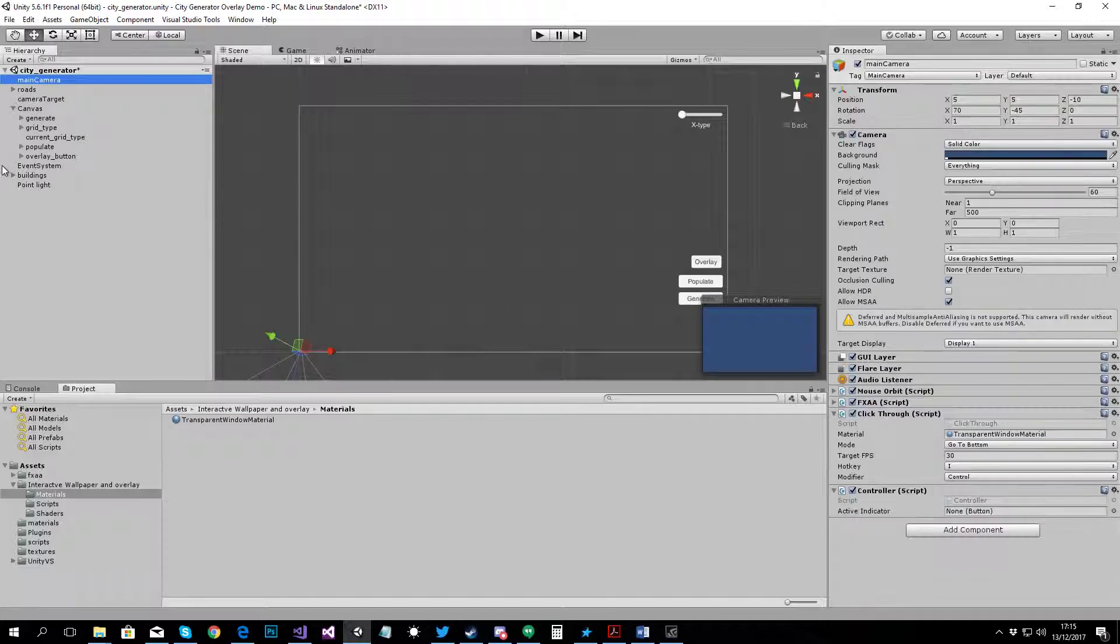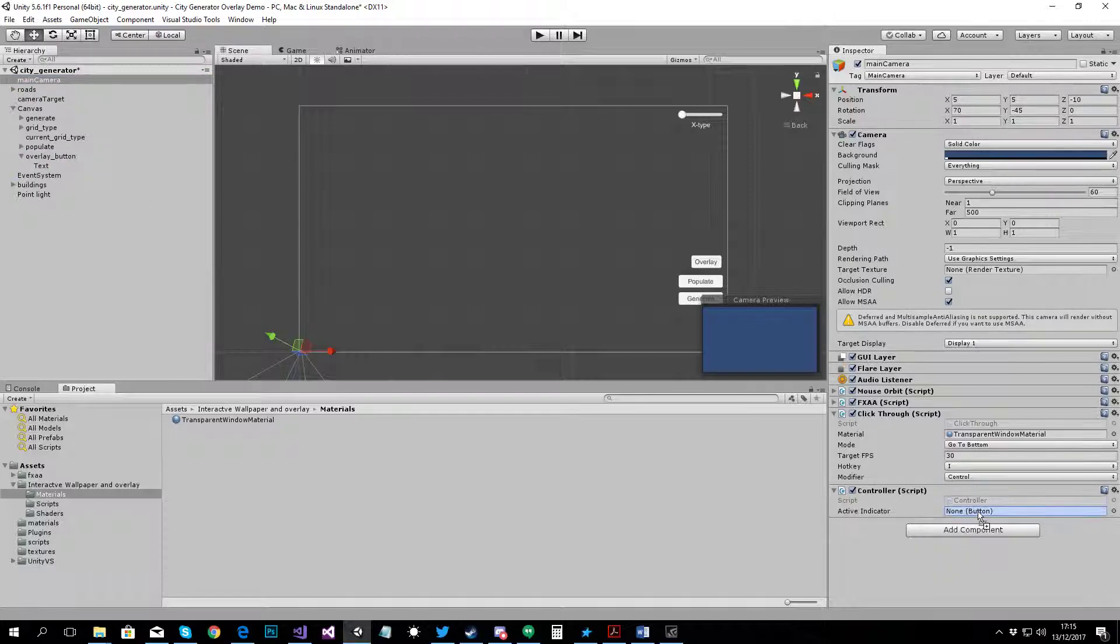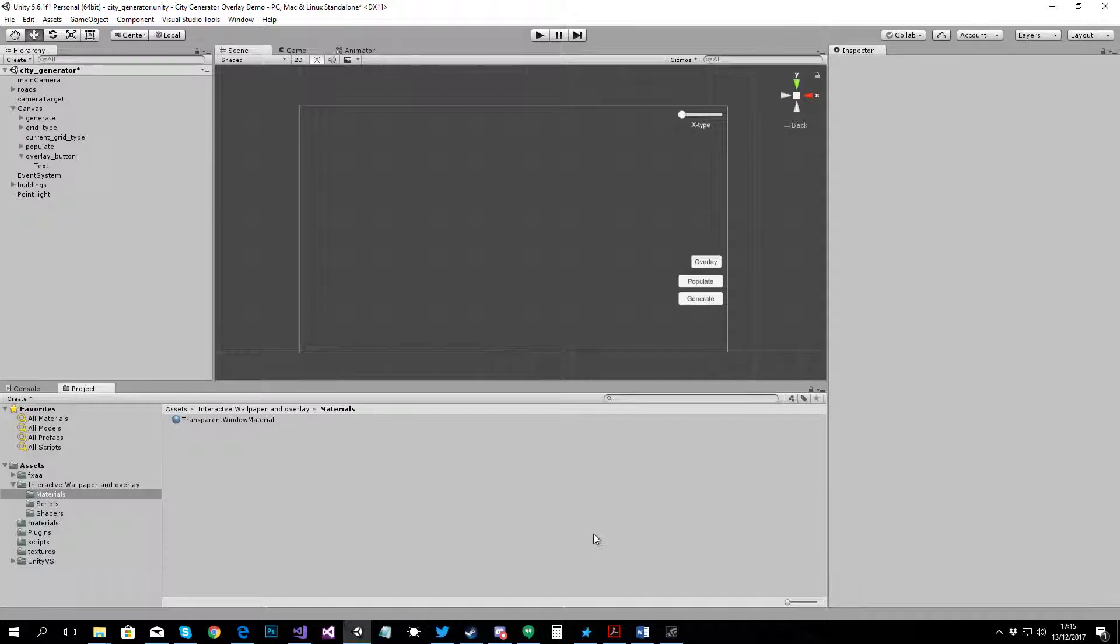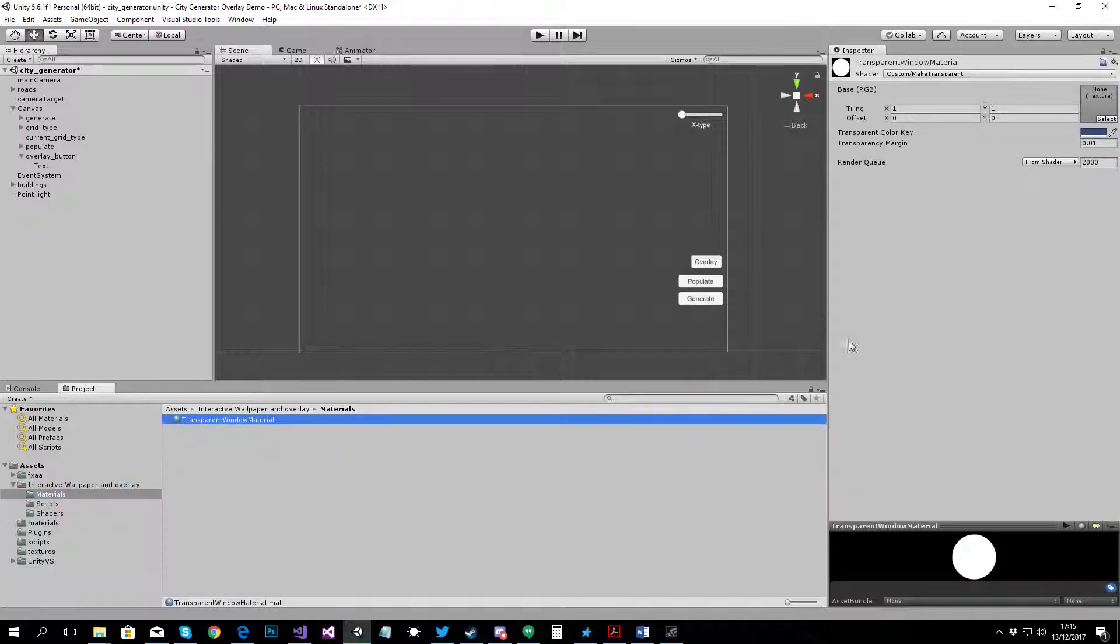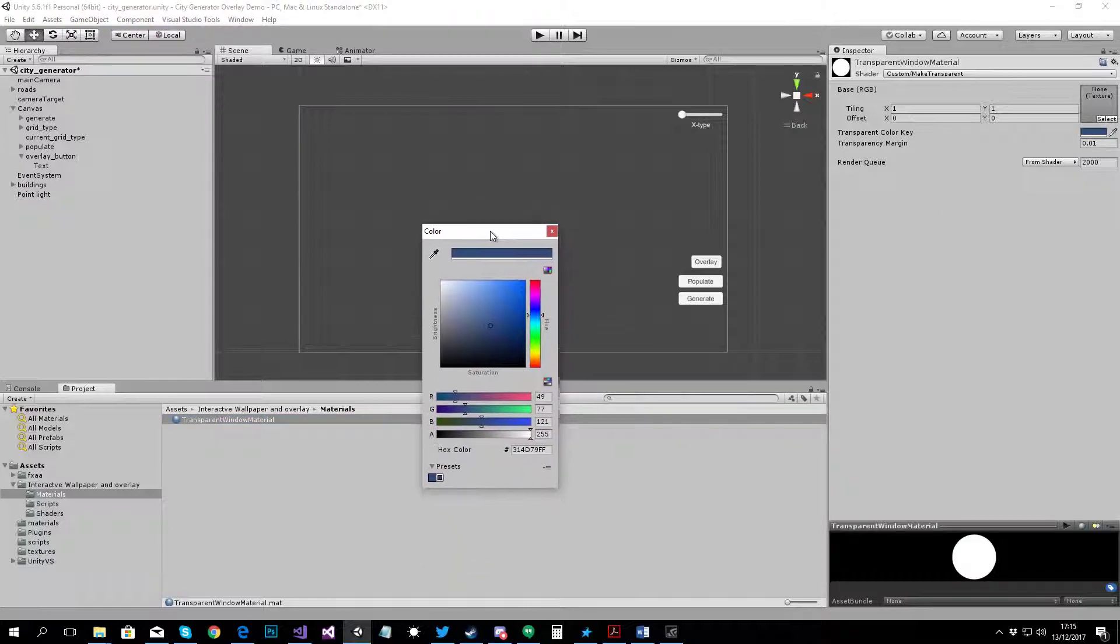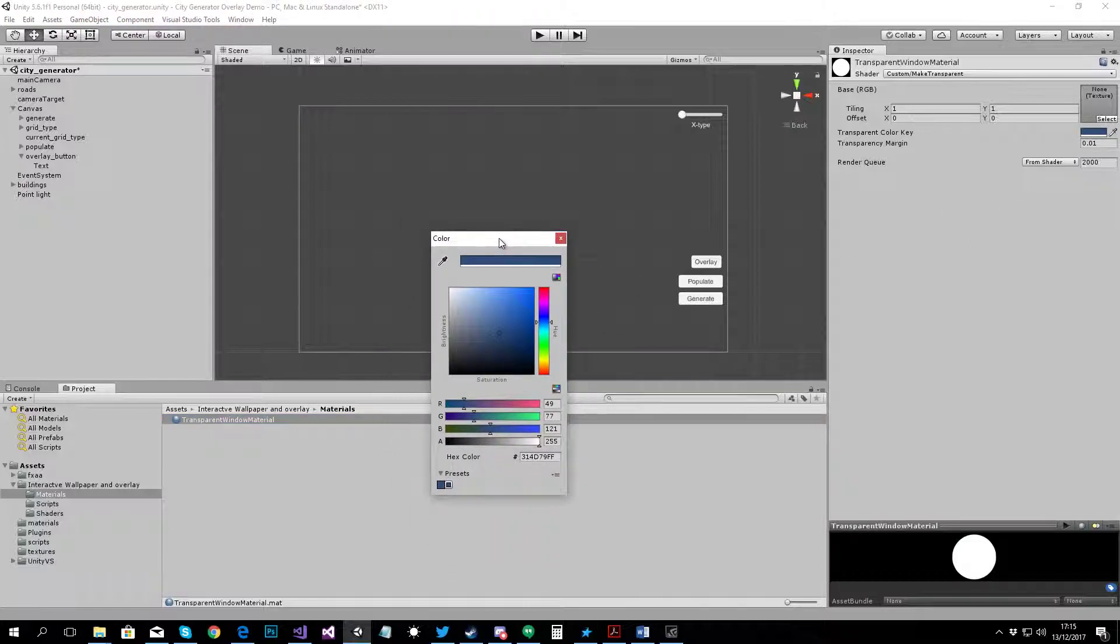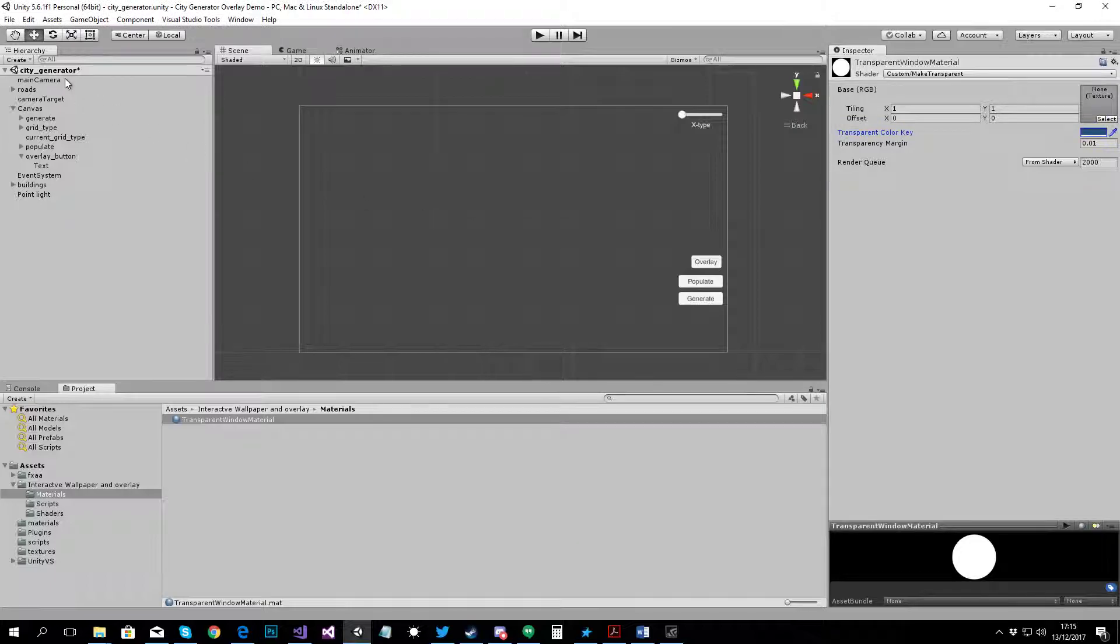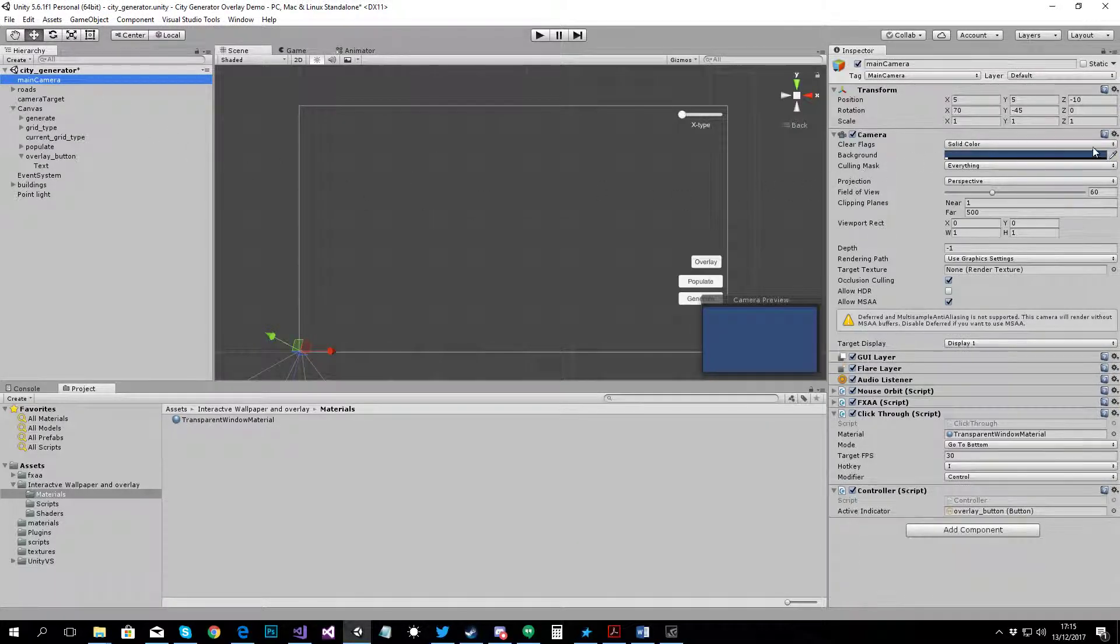Also, just so we can get some feedback, we put that button under the controller script and one more thing to note is that the material, the transparent window material, it takes a color. So, that's the color of your camera background that's going to be transparent. This is set up for the default background color for the main camera, solid color background.